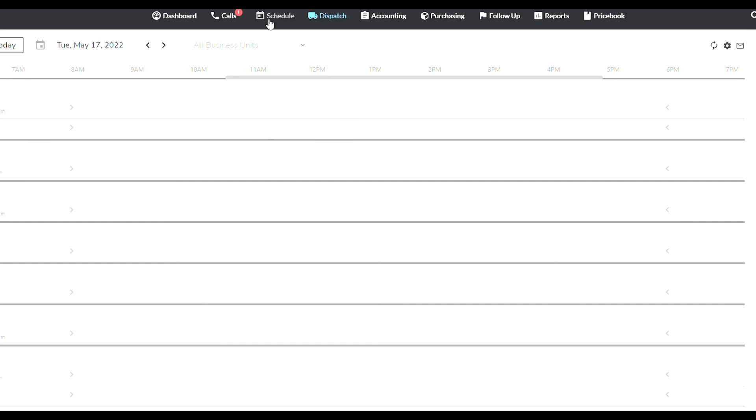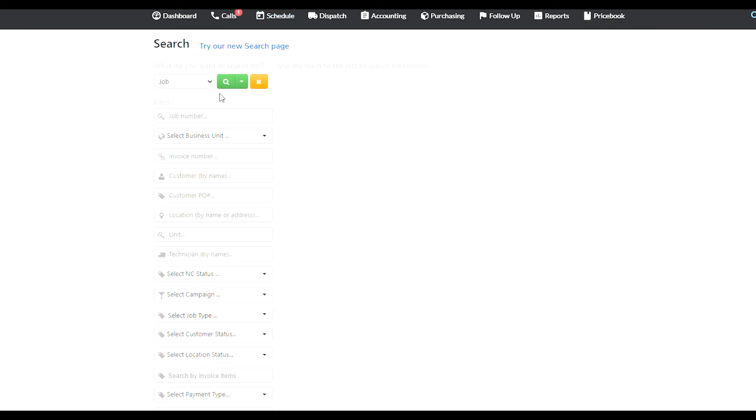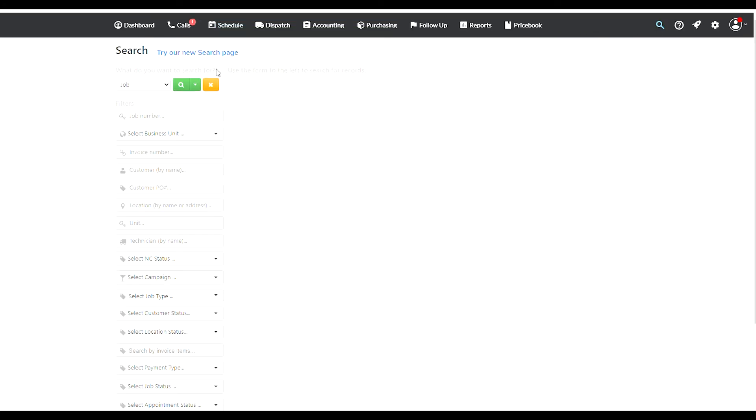Now the other thing I wanted to show you in terms of your customers is the search bar over here. The actual search feature in Service Titan is so extensive, it's ridiculous. You can search anything by the call, by phone numbers, customers, equipment, estimates, jobs, even little things like some kind of word inside of an estimate or inside of an invoice.